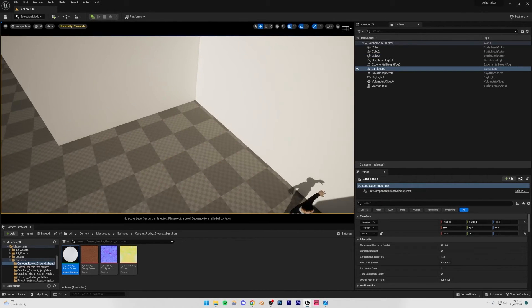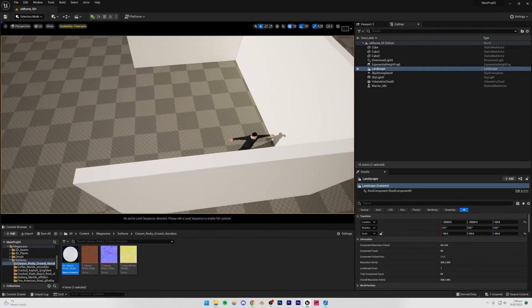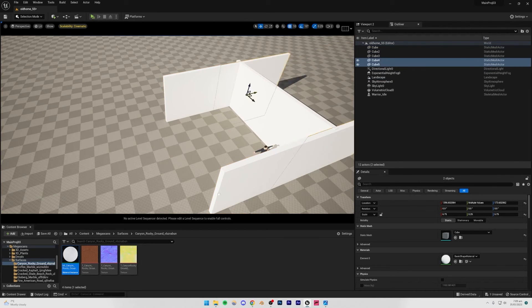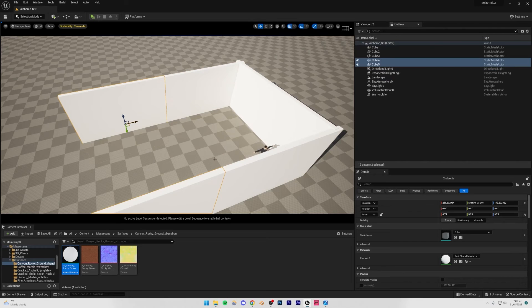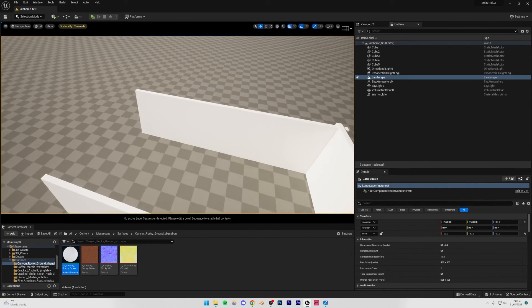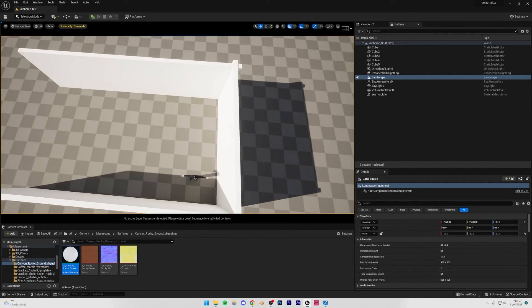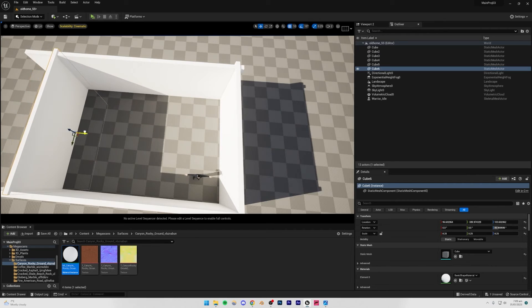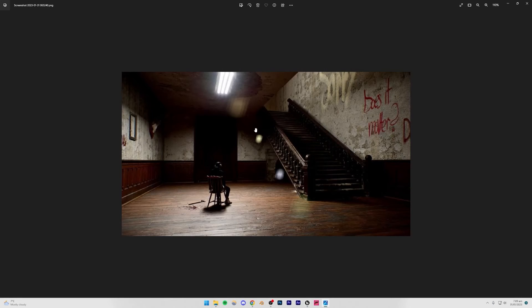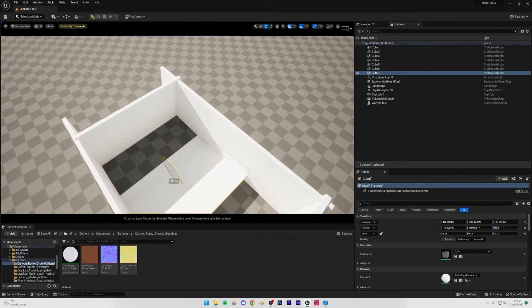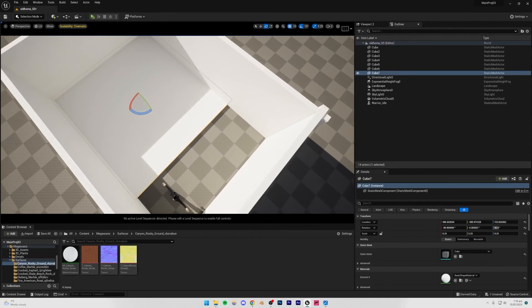I'm going to duplicate these by pressing Alt and placing them to continue the wall. That should be good. I'll duplicate this side wall as well. Basically this wall will be the main wall here — we're going to add a staircase here and a roof above. Let me duplicate this, rotate it 90 degrees, and move it up to form the roof, leaving space for the staircase to continue up.